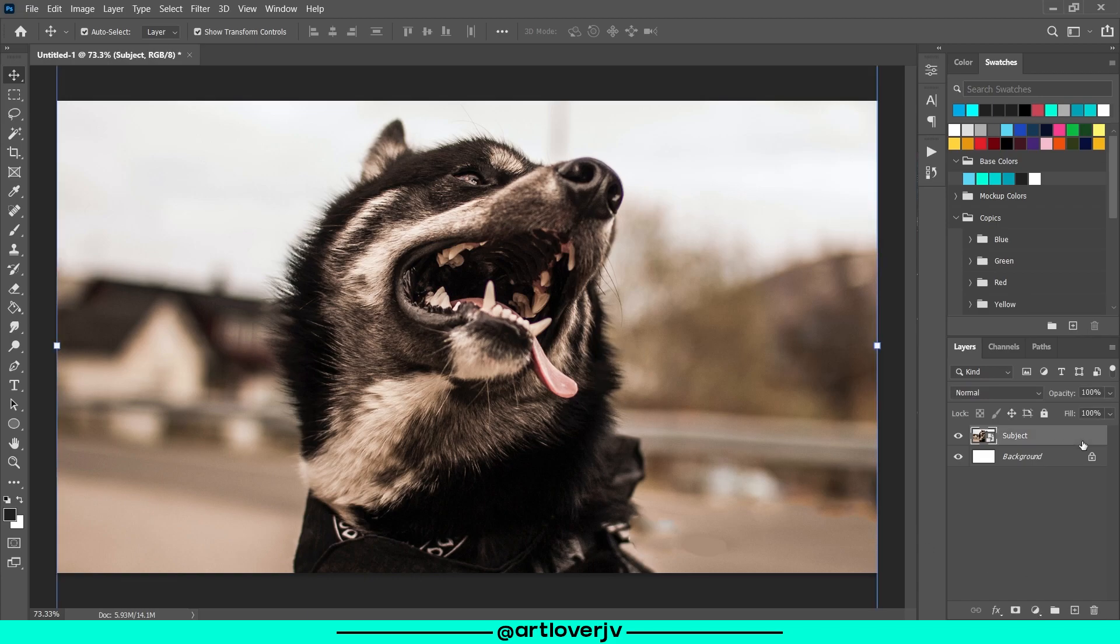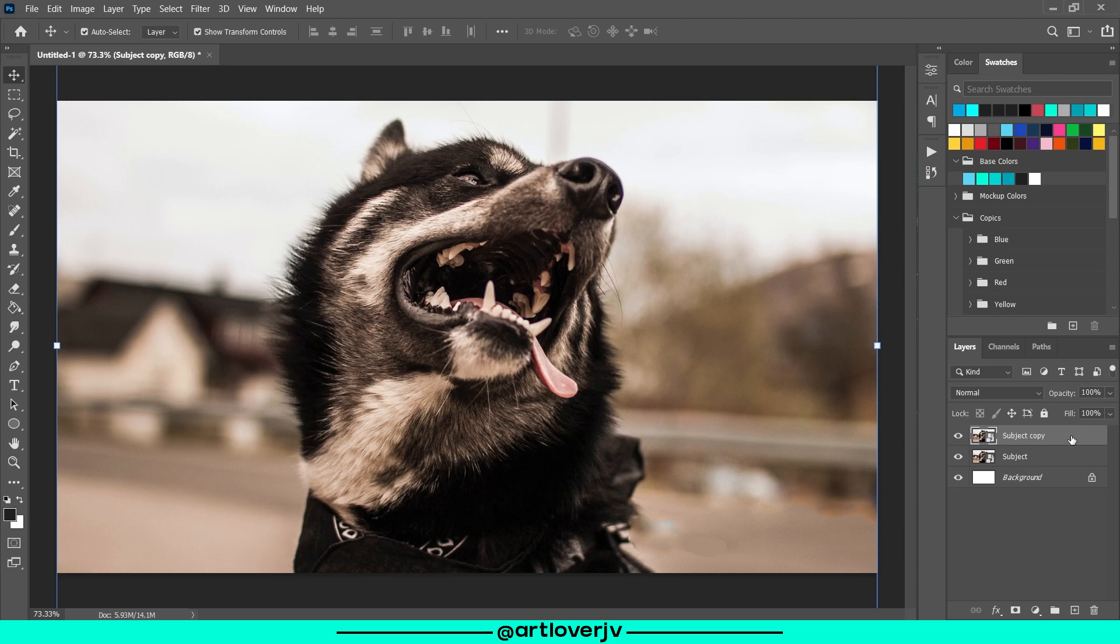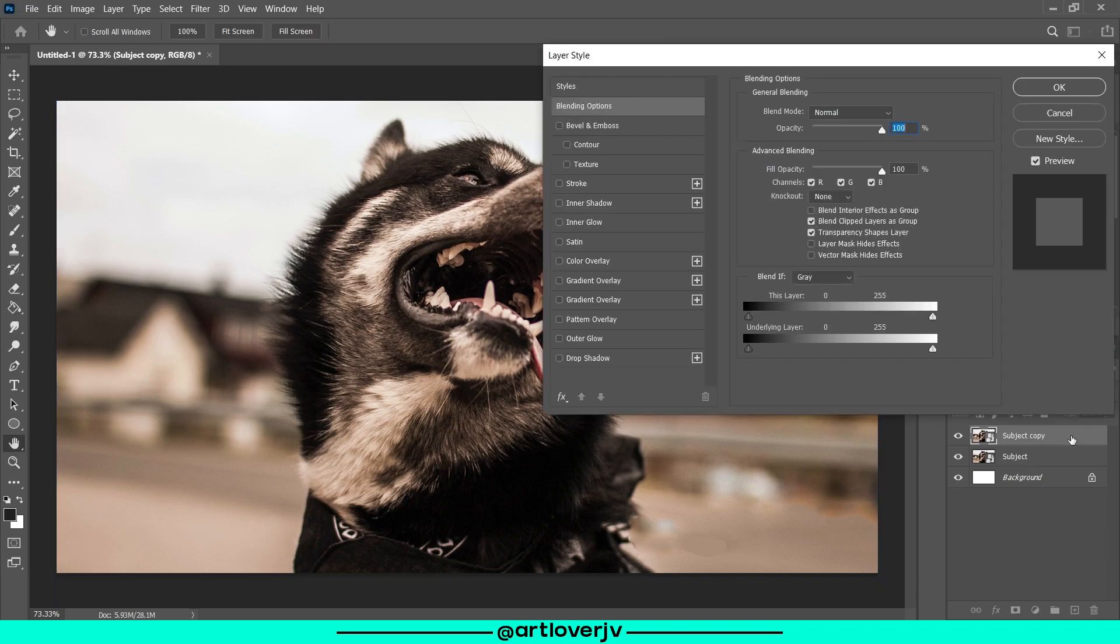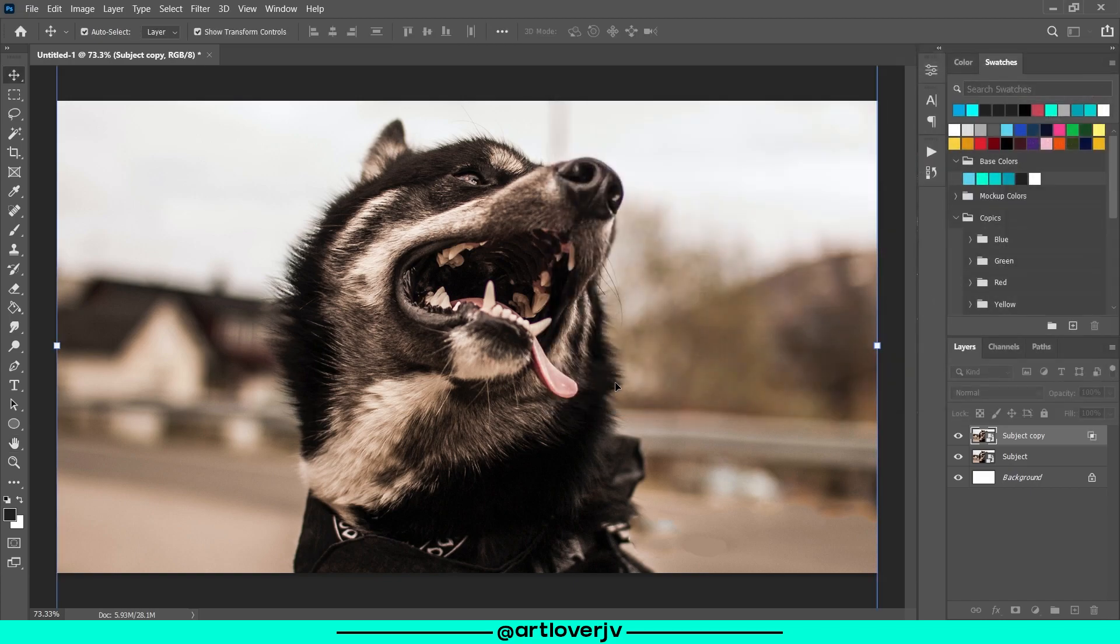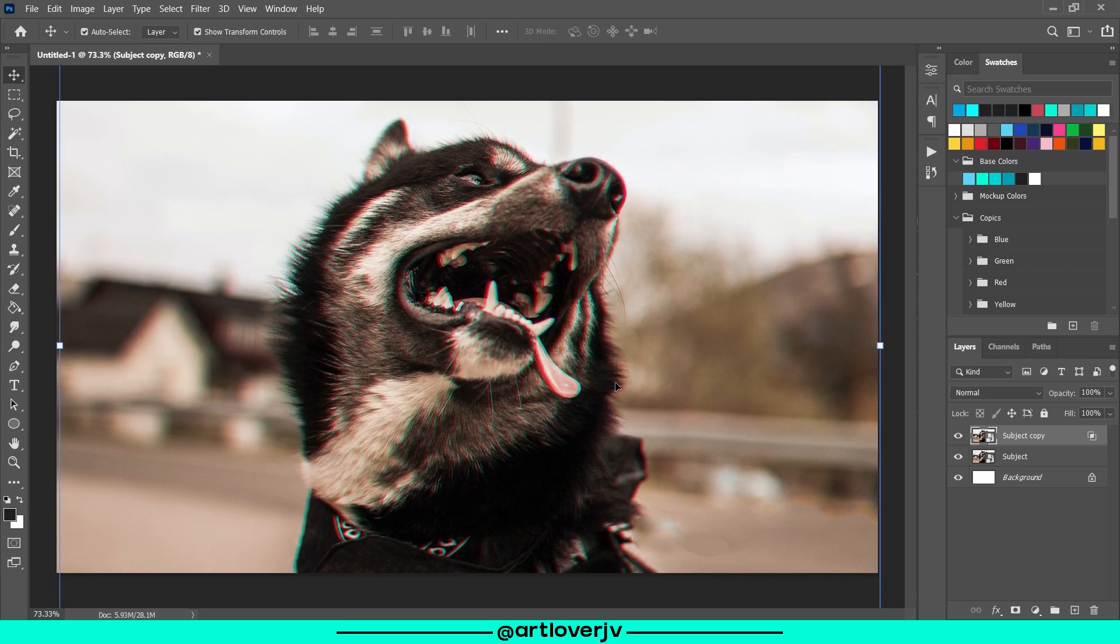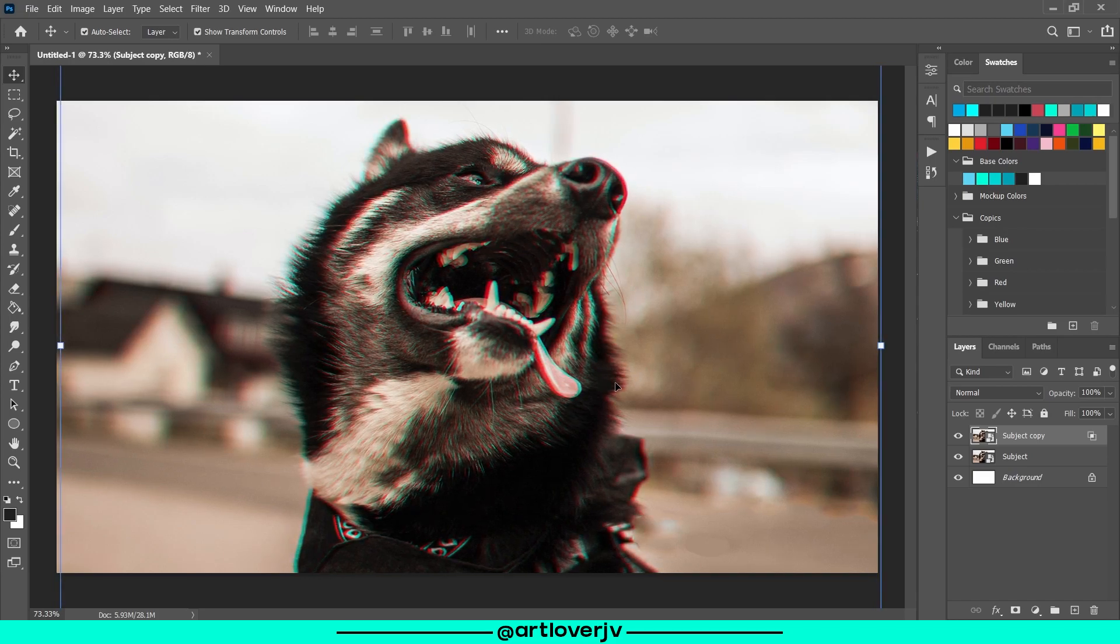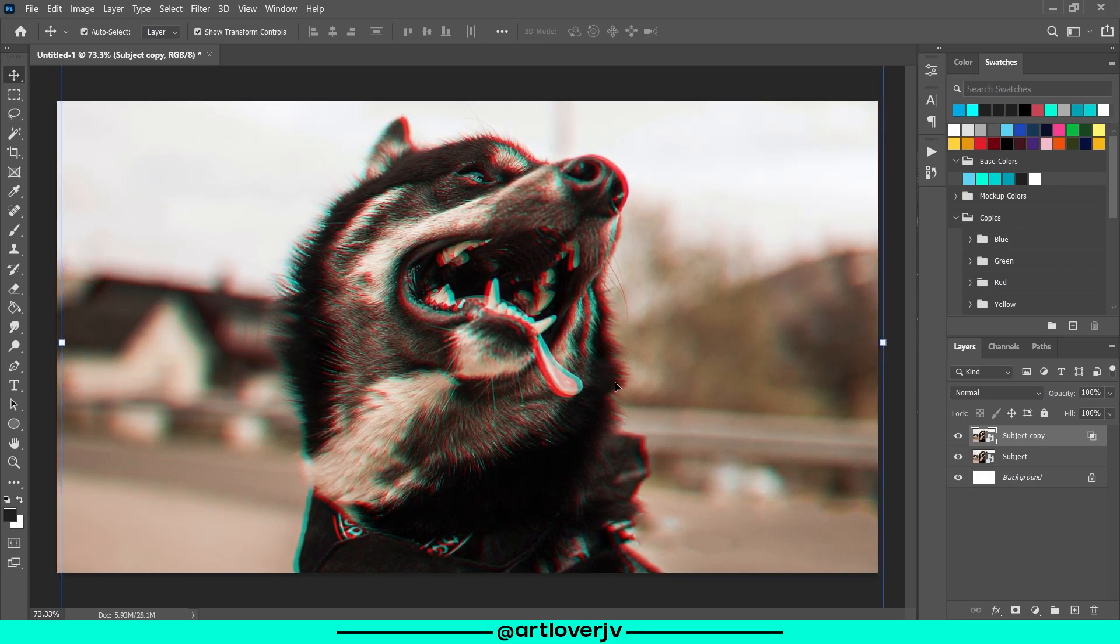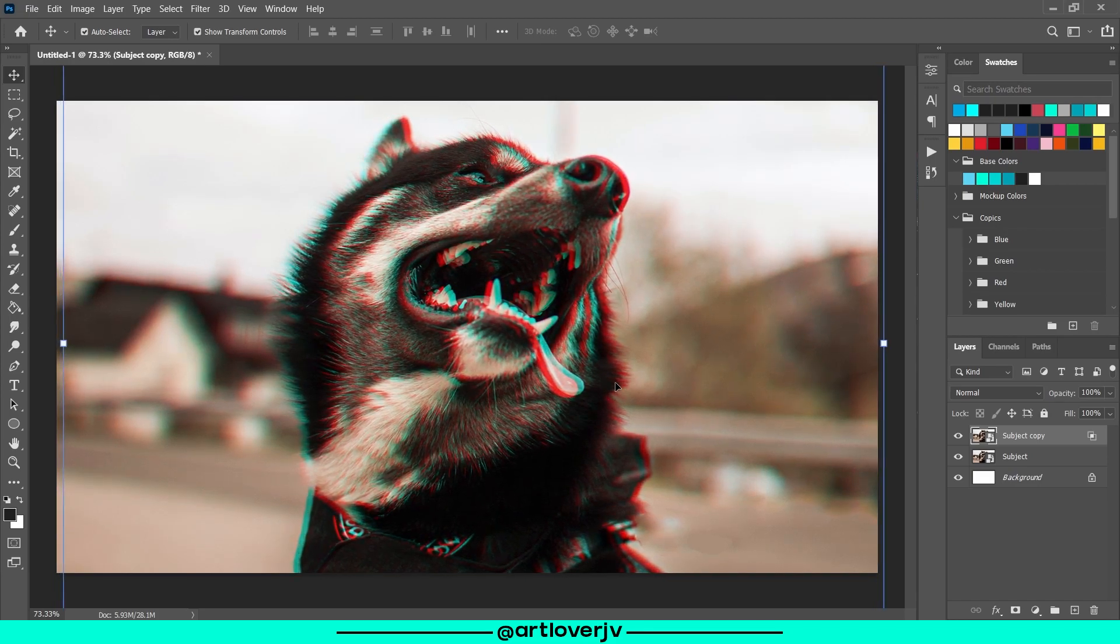Open your image and duplicate it. Now double-click on the layer to open blending options. Now uncheck one of the channels. I'm unchecking the red channel here, and a different channel will change the colors of your output. Now use the arrow keys to move this layer.